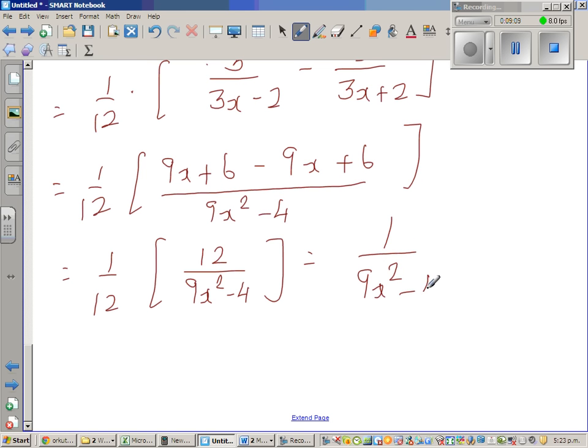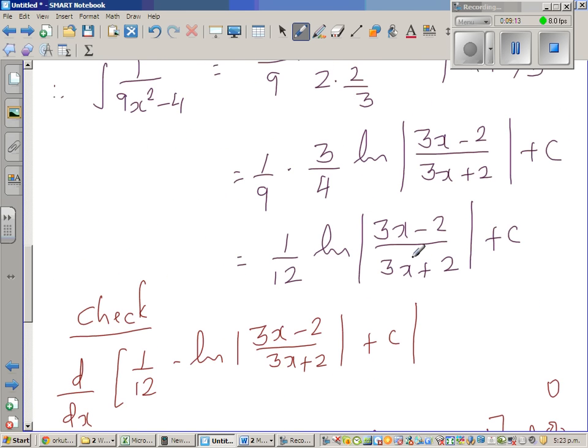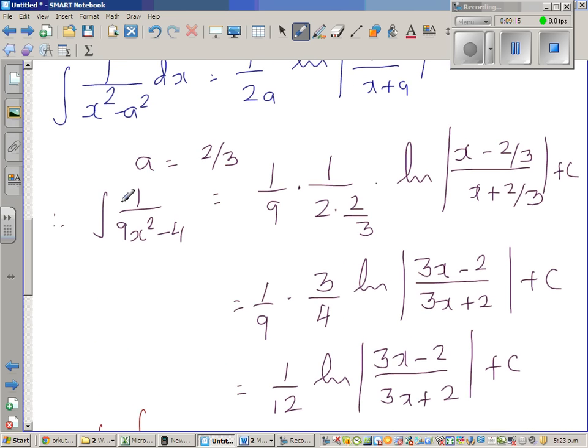So we have also checked that when you differentiate this answer, you get the original integral back.